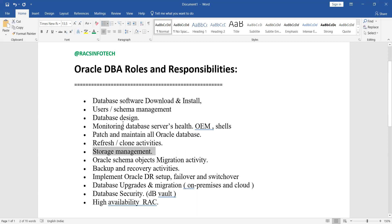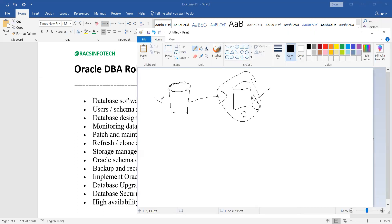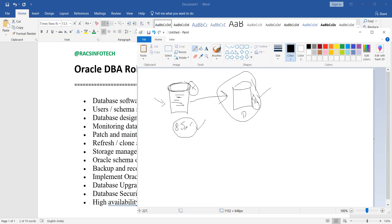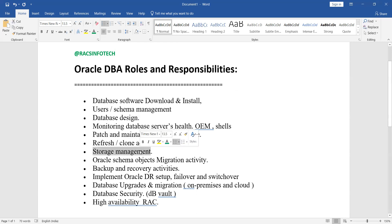Storage management is another key role. Daily data is being written and fetched by users through DML operations. If storage fills up suddenly without a proper plan, the database will go down. To avoid this, you need a storage management plan — monitor table spaces regularly, and if any table space crosses 80%, request or add extra space. This way you can avoid downtime and business losses.